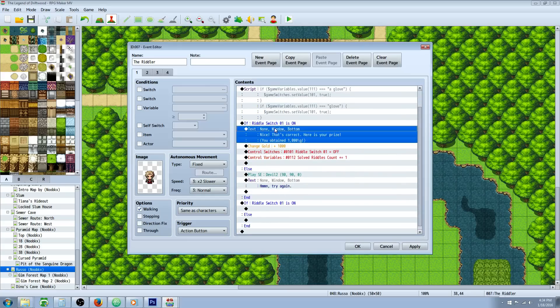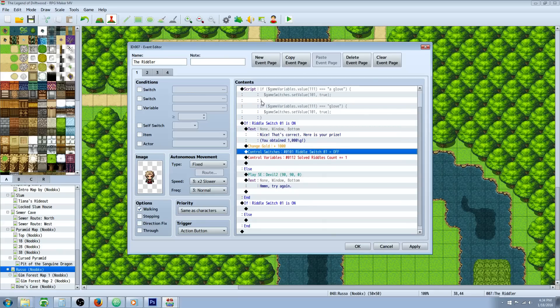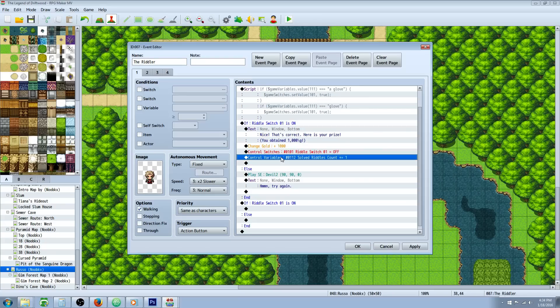Inside here, whatever rewards you want the player to get, you can show text, you can change their gold, give them an item, whatever. But we're going to turn that switch off so we can use the same switch multiple times. We want to create a switch for every question, then we're going to do a control variables.